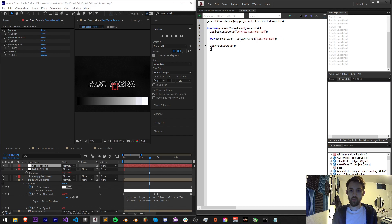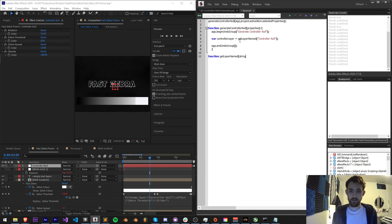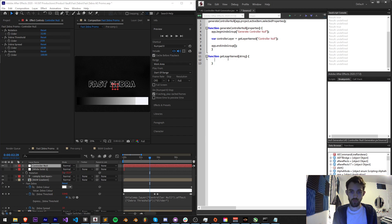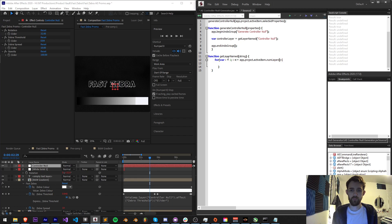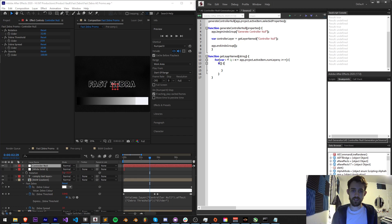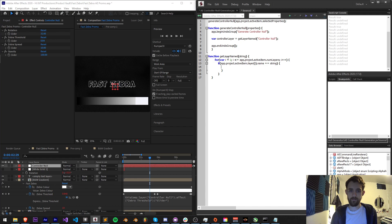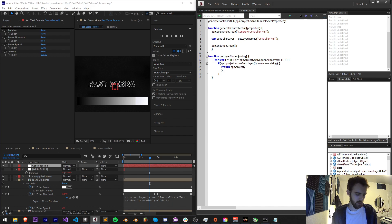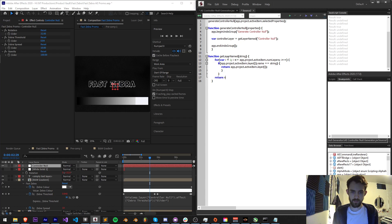Now we're going to create one other function just to check for a layer. We're going to call get layer named and the string is going to be whatever we bring in, in this case controller null. Then we're going to loop through the active composition: var i equals one, for i less than or equal to our app dot project dot active item dot num layers, increment i by one. If we detect that in our current composition the layer i dot name is equal to our string, then we want to return that layer. If it's not there we're going to return null.